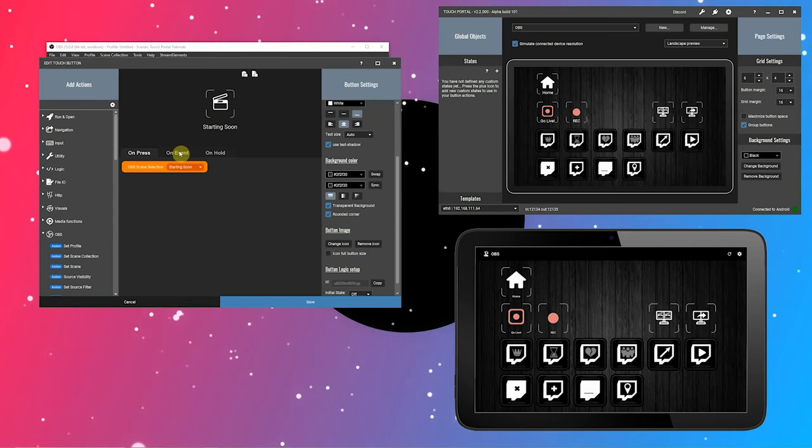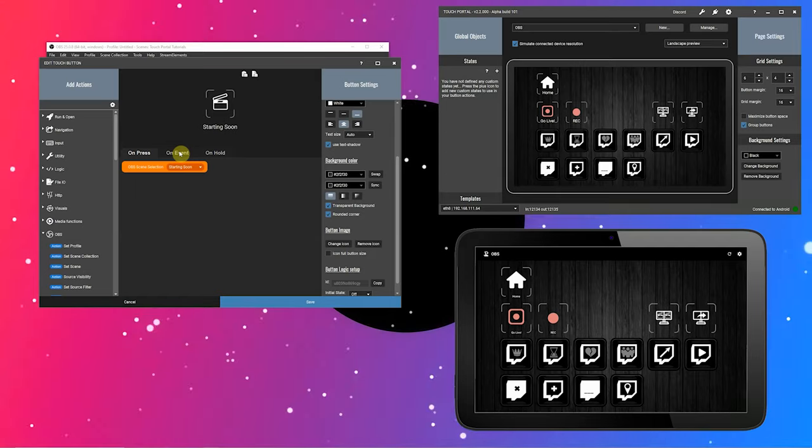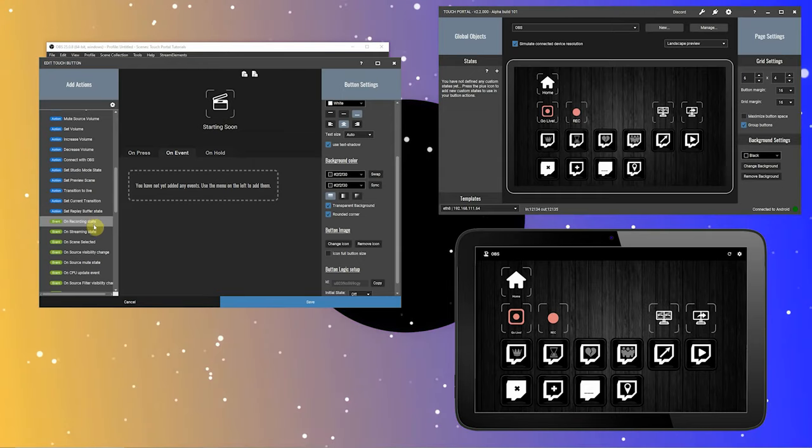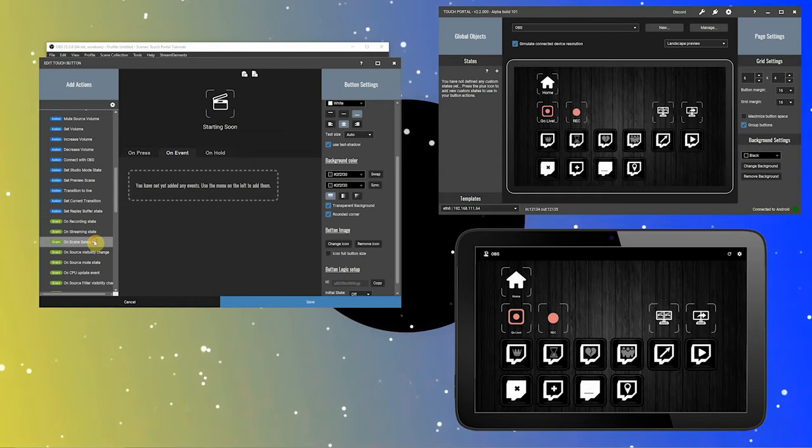Now you see we have an icon, a title, and the title is aligned at the bottom. We want our button to change its visuals when in OBS the scene changes to our selected scene. To do that, we have a tab here that says on event — click on that. The events tab can be used to connect events to your button. Events can happen at any time and are not linked to your pressing a button. Go to the OBS category and scroll down until you find the event. Choose the on scene switched event. Now we have our event listener that activates when the OBS scene changes to our selected scene.